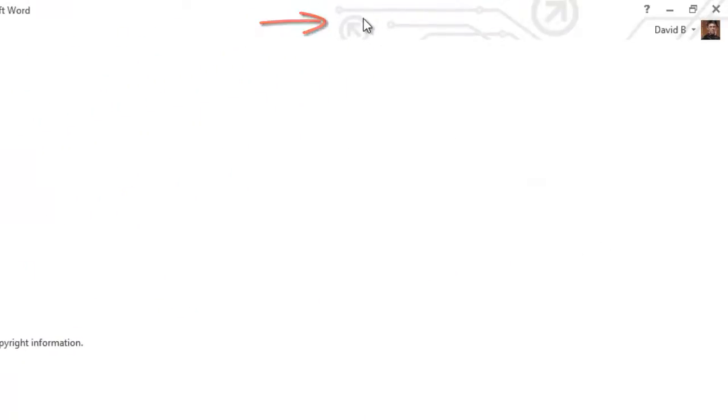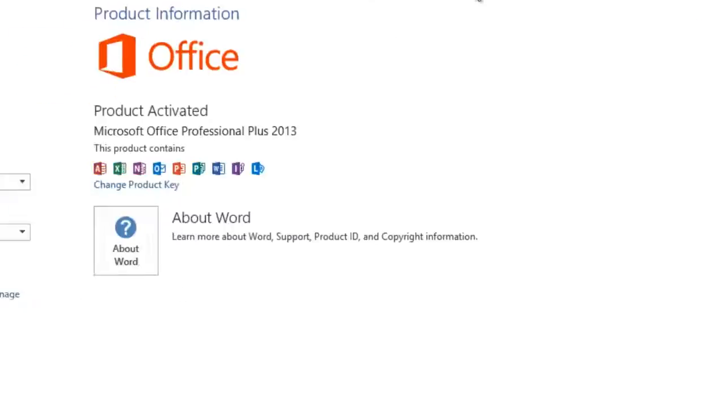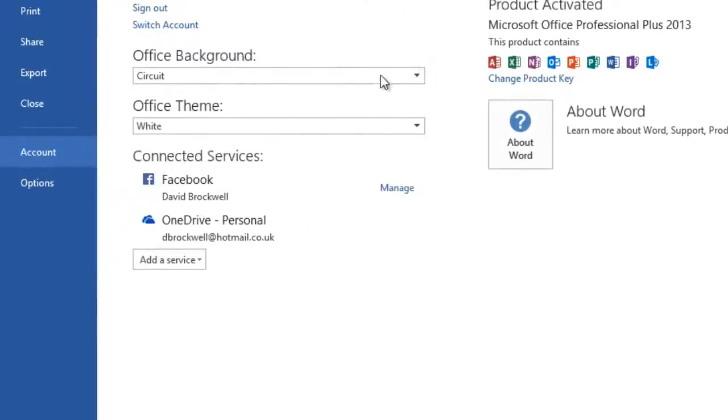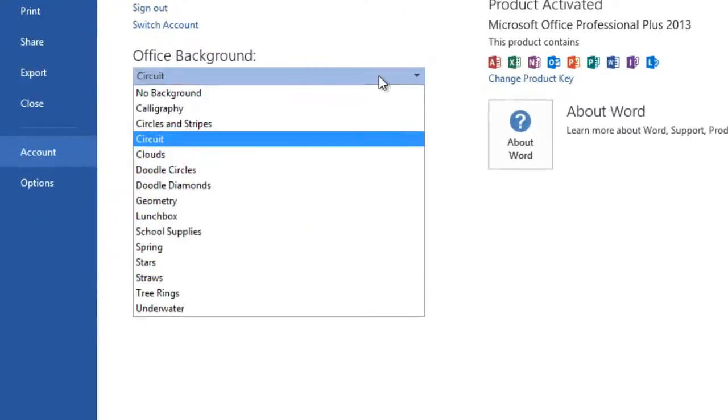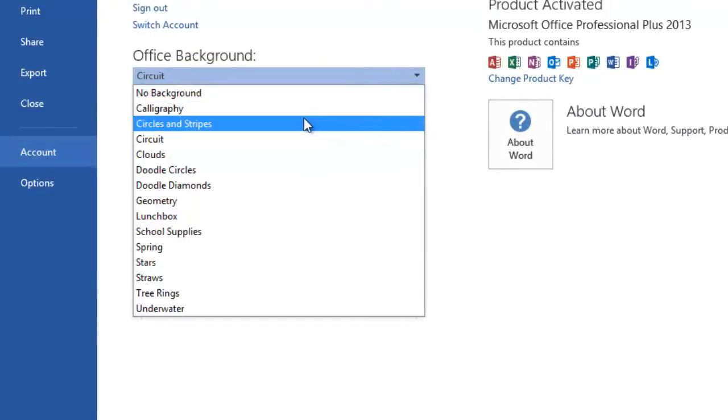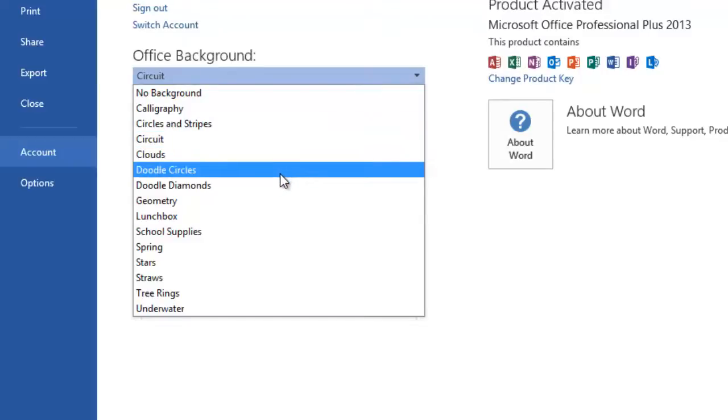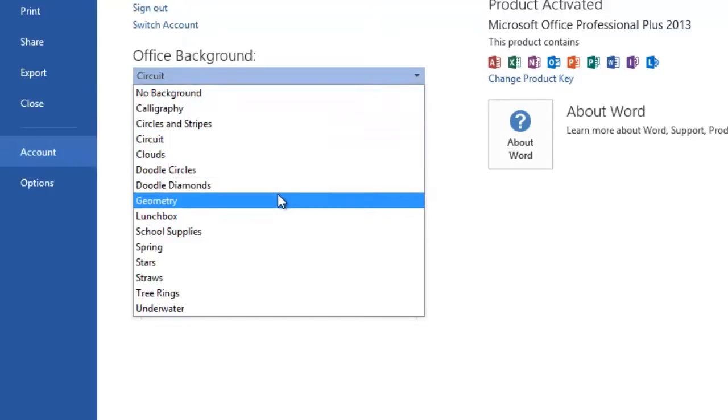We've currently got circuit selected and if I use this pull down menu you can select various different backgrounds here. As you hover over them you can see in the top right hand corner it changes.